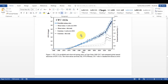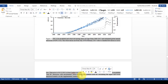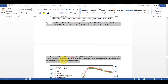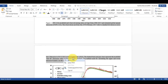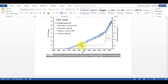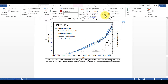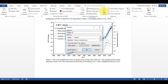Now I'm going to scroll down and do the same thing again — I'm going to copy all of this text, select the figure, then go to References and Insert Caption. You can see here that the formatting has already changed.